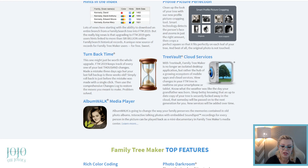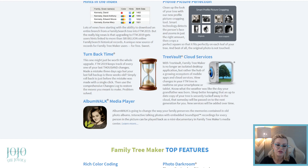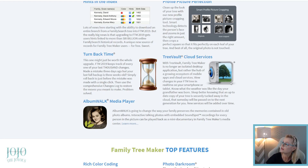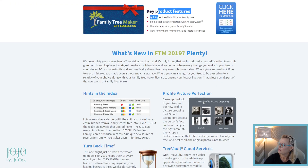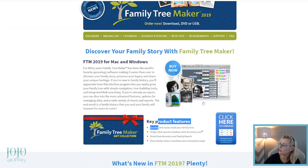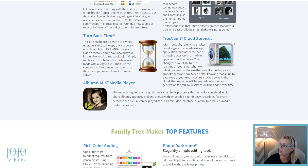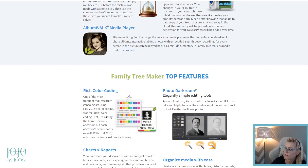They also notify you before your subscription expires — they don't just bill you without confirming with you first. There's also rich color coding — not just coding the home person's ancestors, but each ancestor's descendants as well. Rich color coding is just one click away.